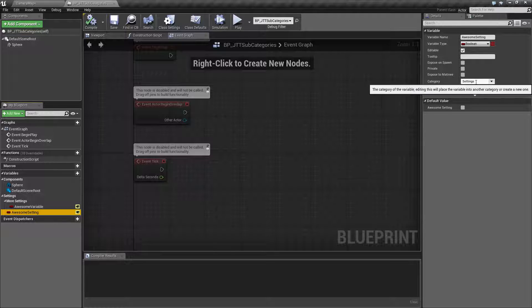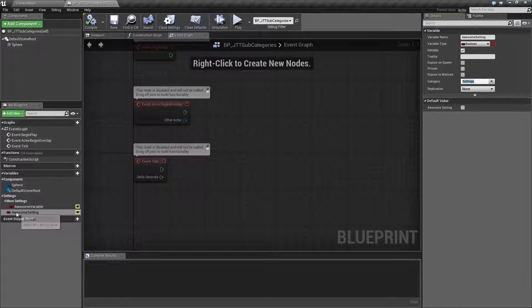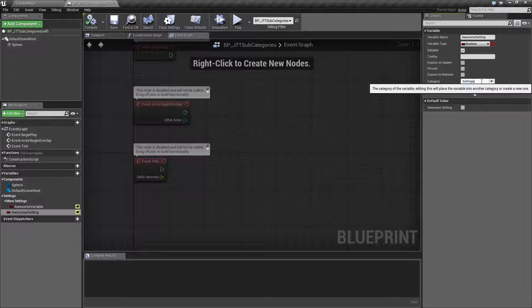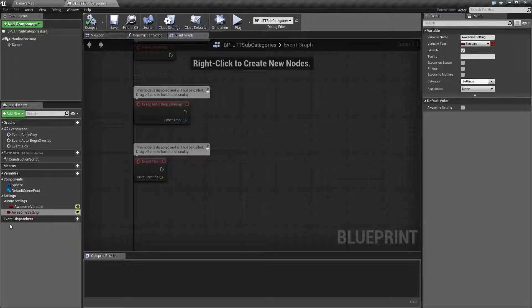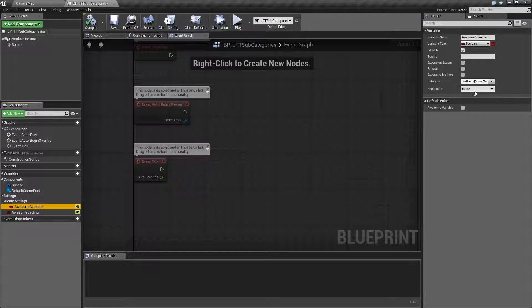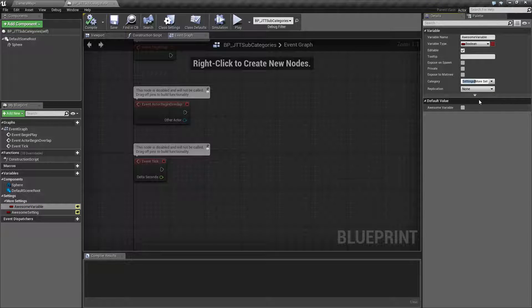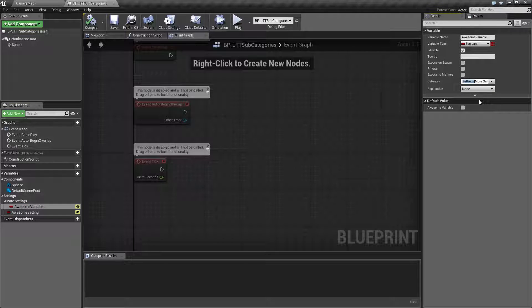By default, when you type in a category, it will assign it to that category. So in this case, we've typed in settings. We're in the settings category. If you use the pipe symbol, which is the up and down symbol normally above the enter key on most keyboards,